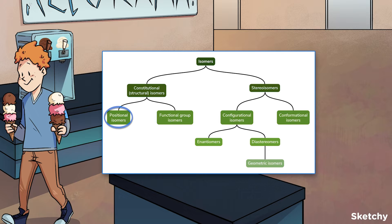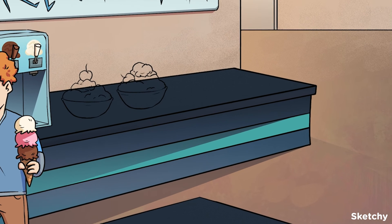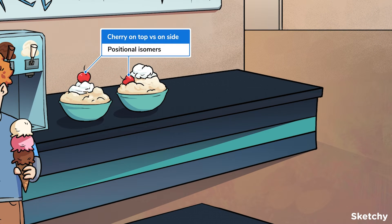Positional isomers have the same connectivity except the position of one functional group varies. Check out these two sundaes — see how one has a cherry on top while the other has a cherry on the side? The cherry represents a functional group and it's located at different positions on each sundae to remind you of positional isomers.